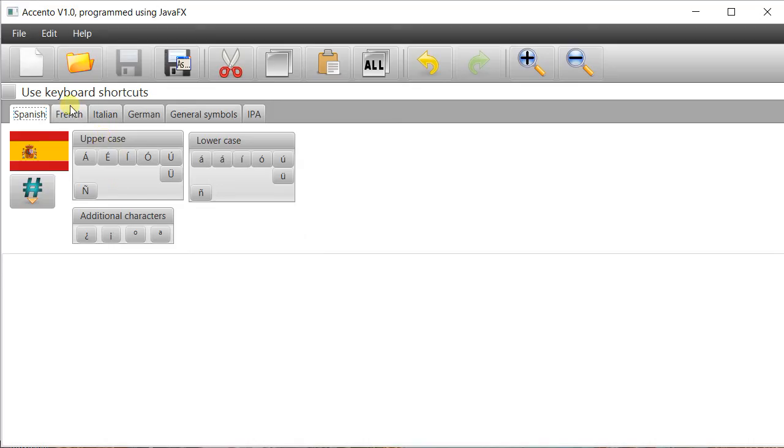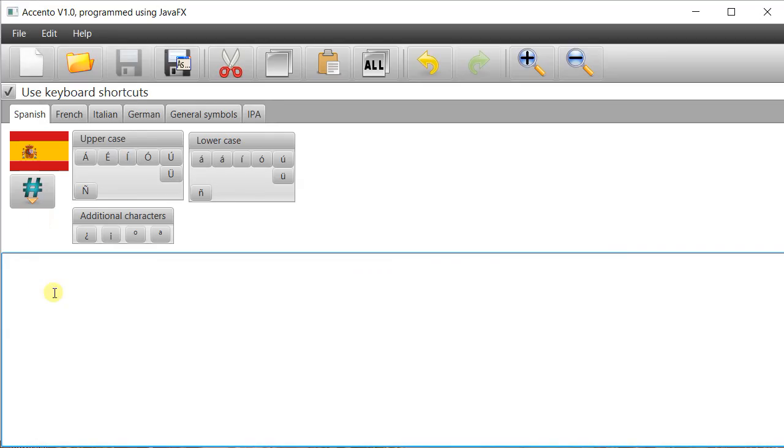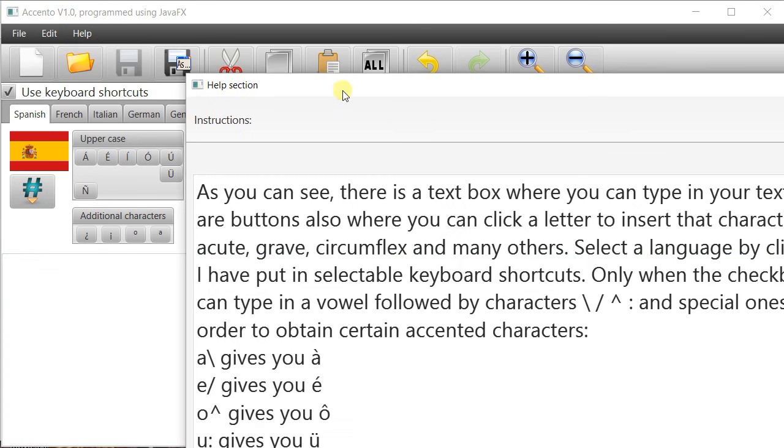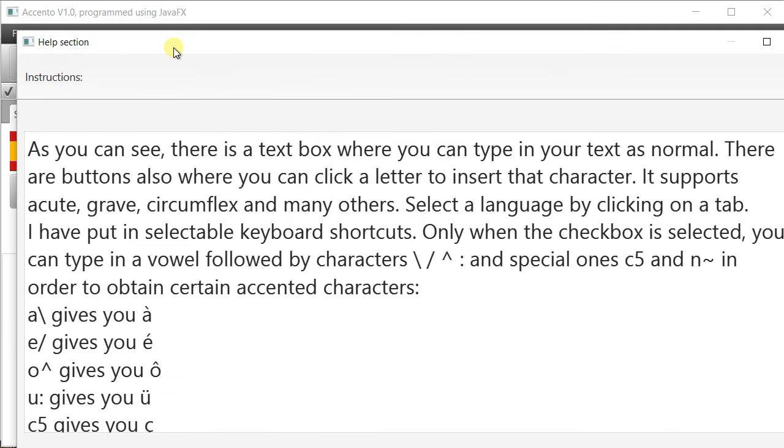Now if you want to use slashes and colons I suggest that you don't use keyboard shortcuts if you're typing in a web address for example. When it is enabled it will place accents above certain letters which is in the instructions there.